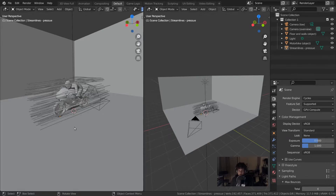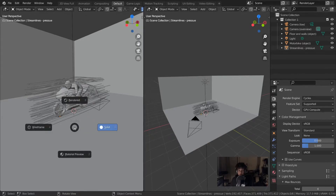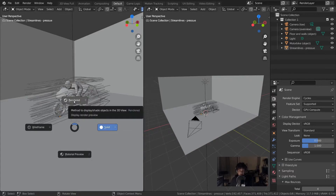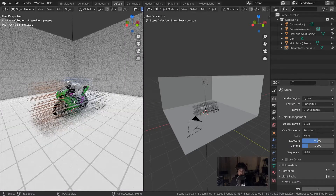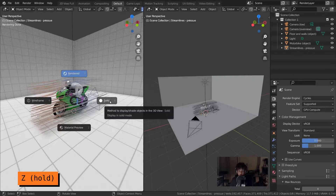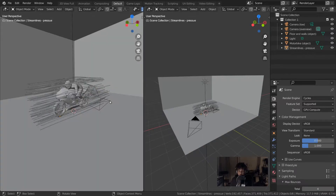The shading menu brought up with the Z key is called a pie menu because the options are in a circle around the center. There are two ways to use it: bring it up with Z and then click the option with the mouse, or press Z and hold it, move the mouse to the option you want, and then release the Z key to select that option. A bit of a shortcut if you want to work really fast with these types of menus.